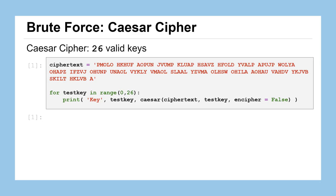When we consider the Caesar cipher, recall that there's only 26 valid keys that could be used to make a secret message. So for the given ciphertext we see on the screen, while it's not easily readable, it also wouldn't be too difficult for us to try deciphering it with all the 26 valid keys and just visually inspecting them to see what they look like.